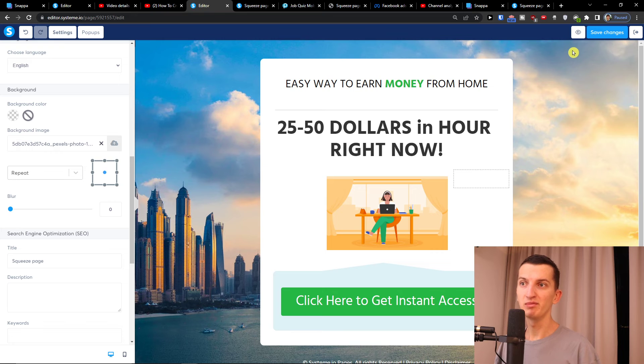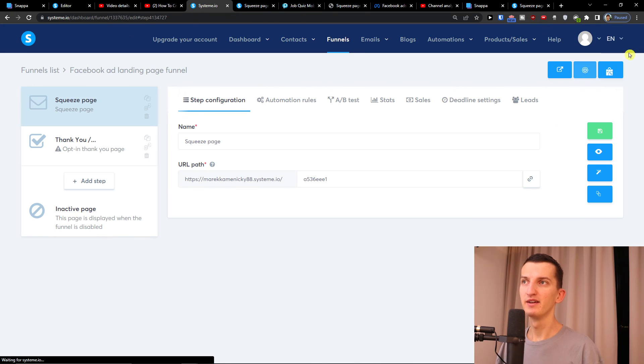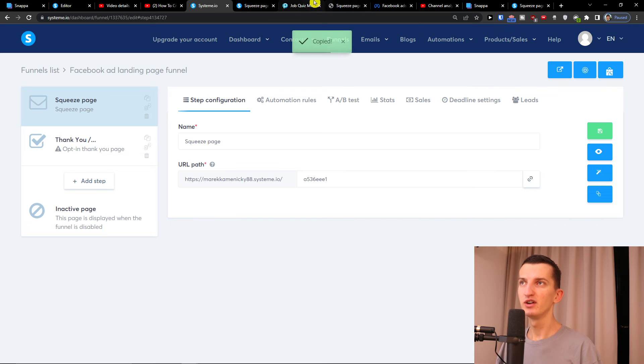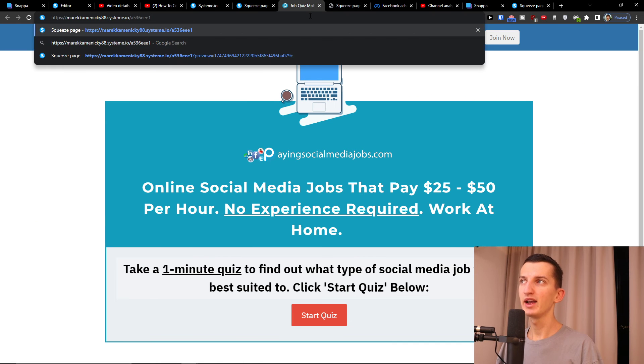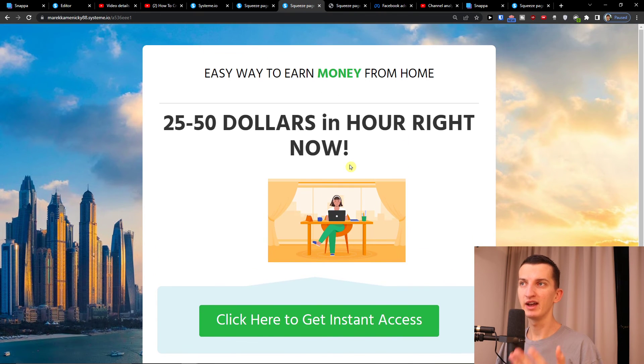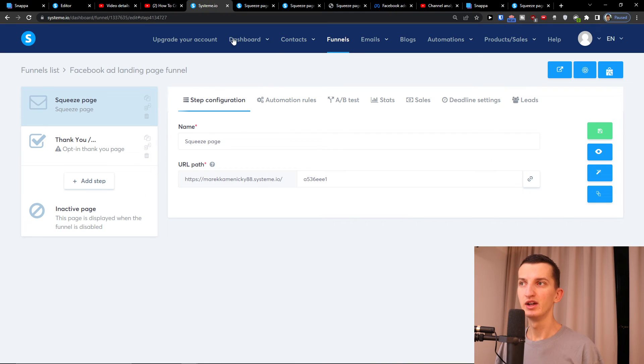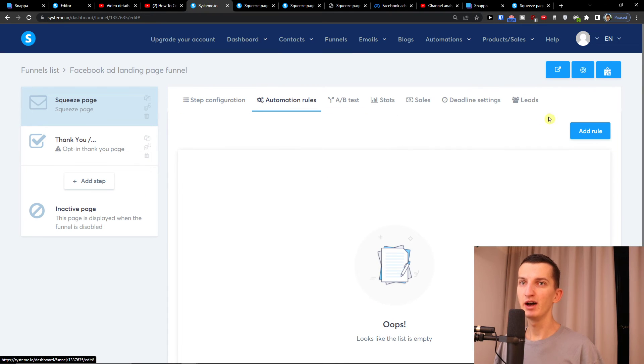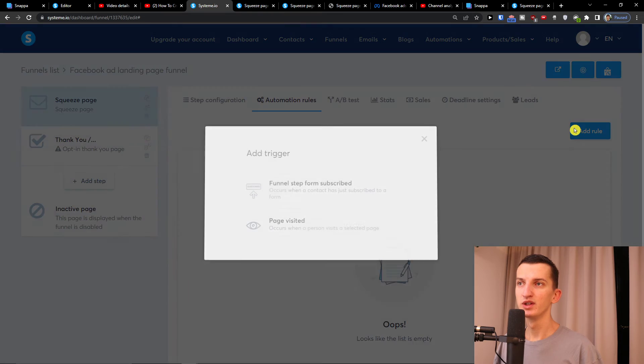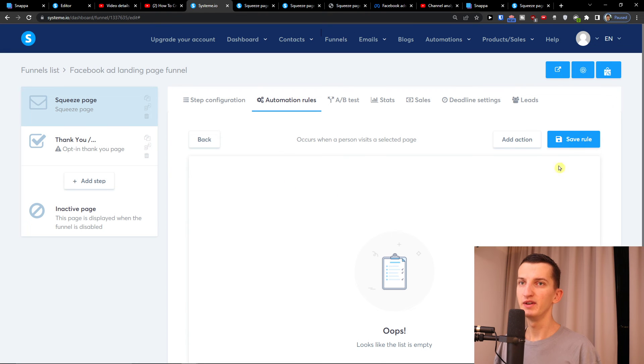And I can start earning money and run ads on this. So here I can go back, then I got the page here. I can simply paste it and I'll be just running ads on this - I will be using Pinterest, TikTok, whatever - just on this page.